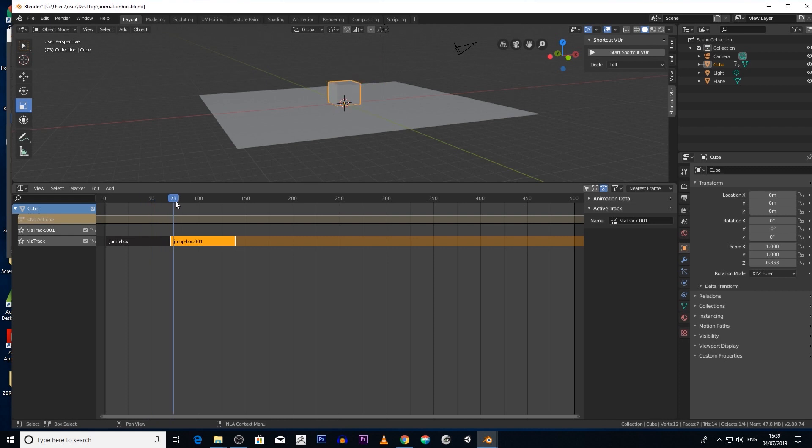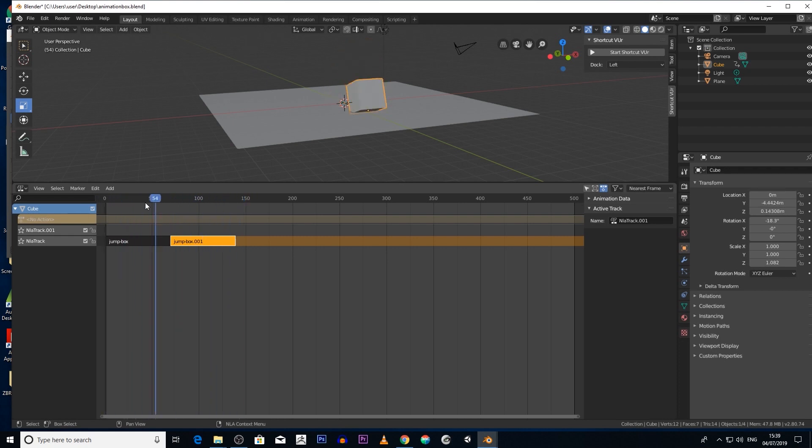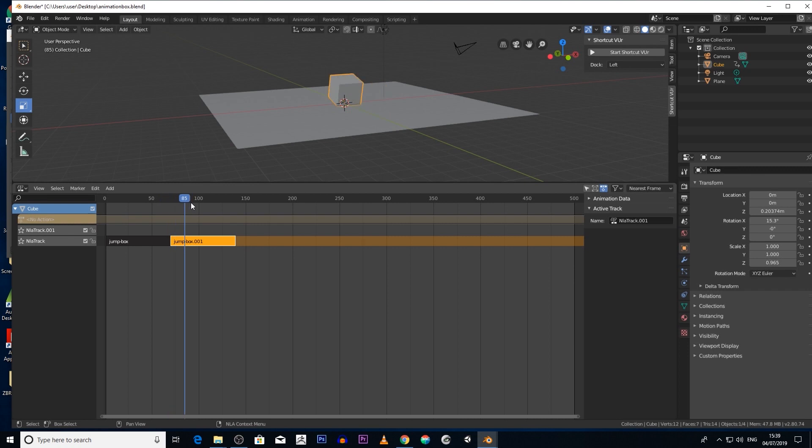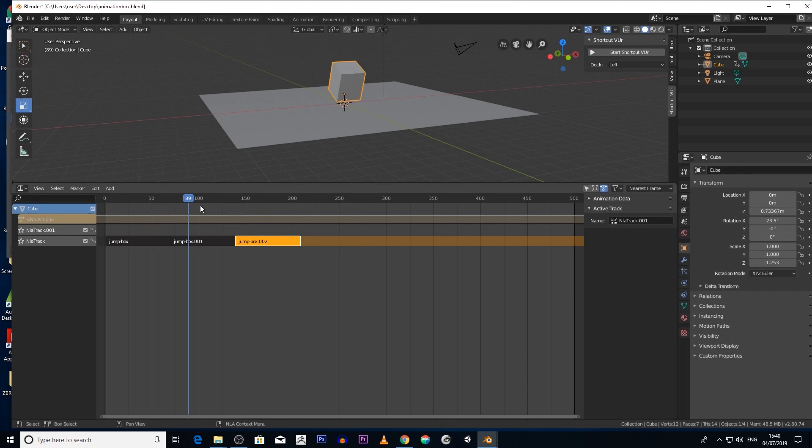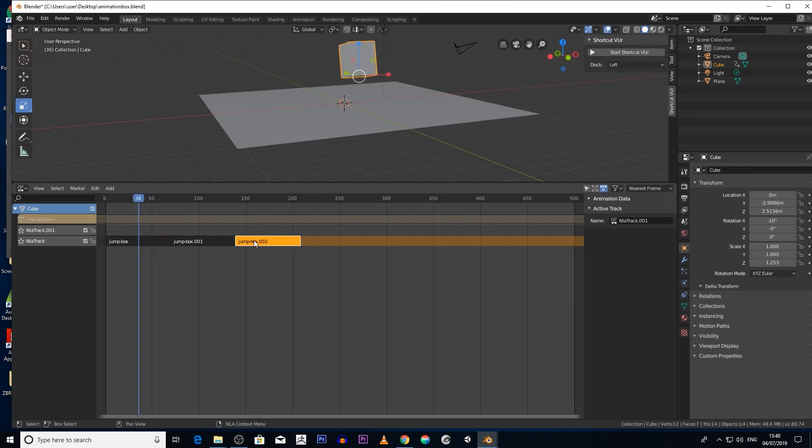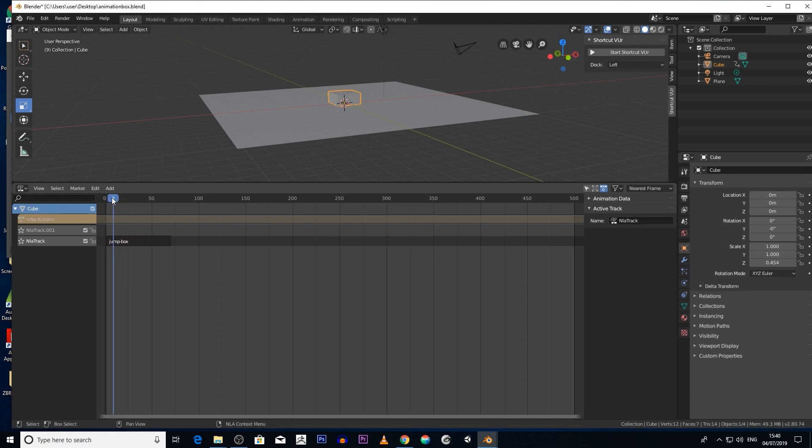We can duplicate the animation stack by clicking shift and D and now we've got two animations. So that's jumping backwards and forward, it's basically jumping twice. We can again copy it again, you know, as many animations as we want on this stack so it's repeating three times now. Let's delete that.